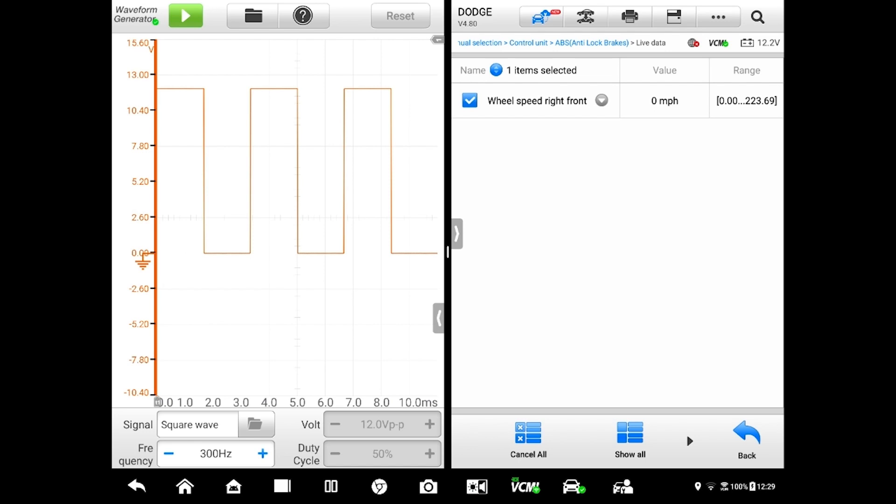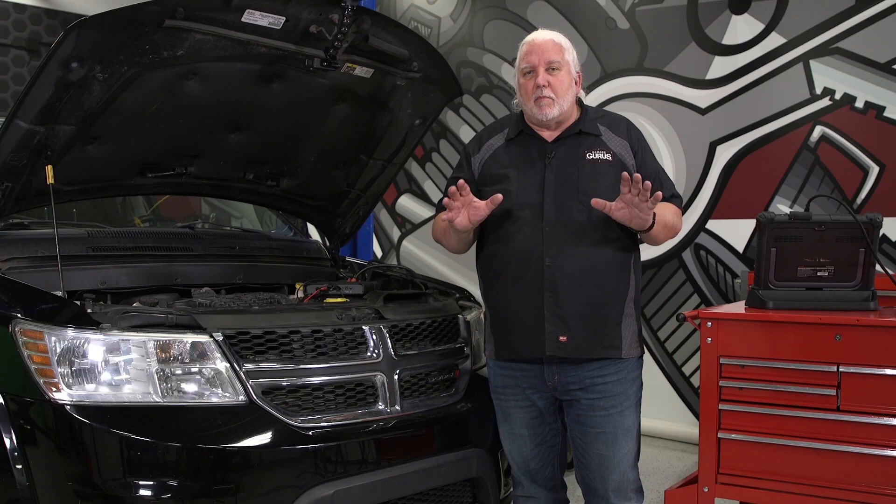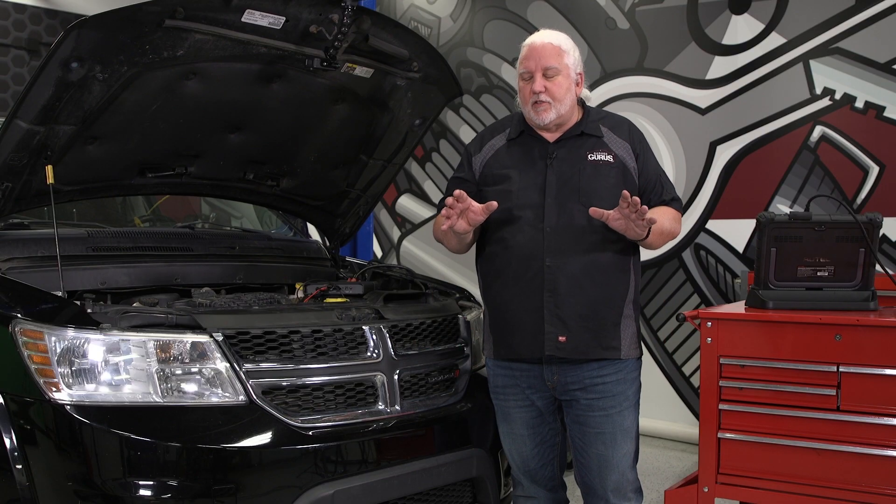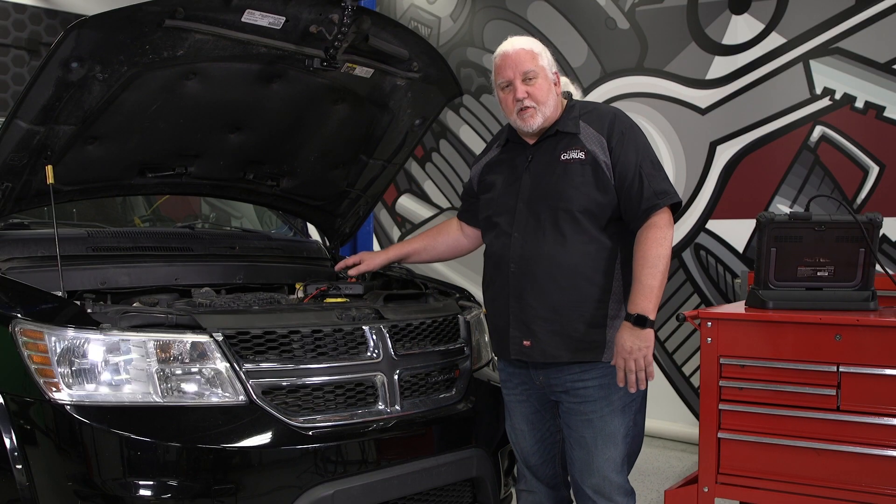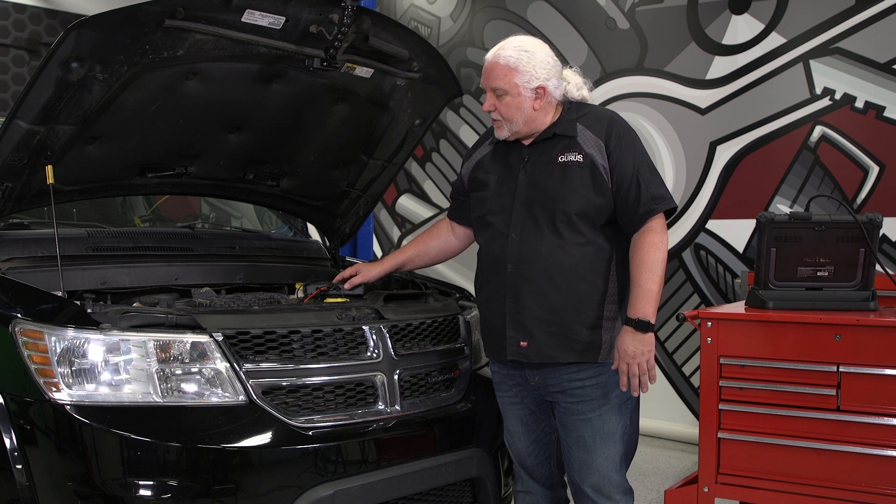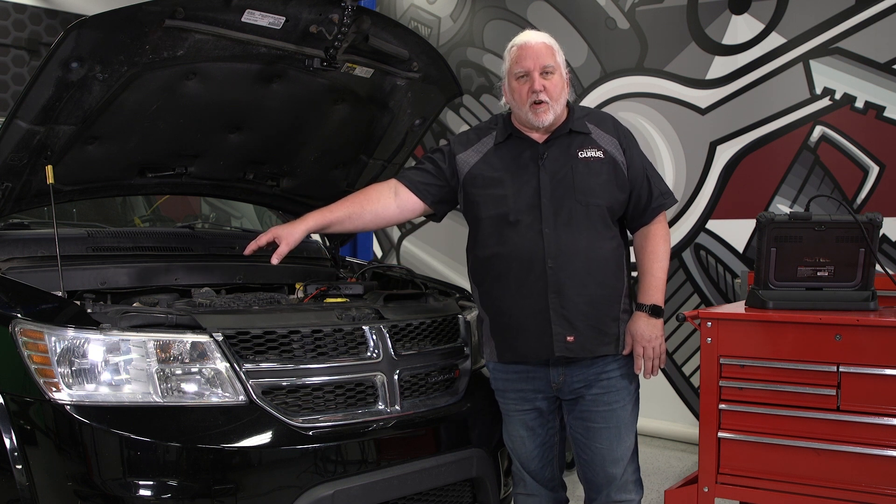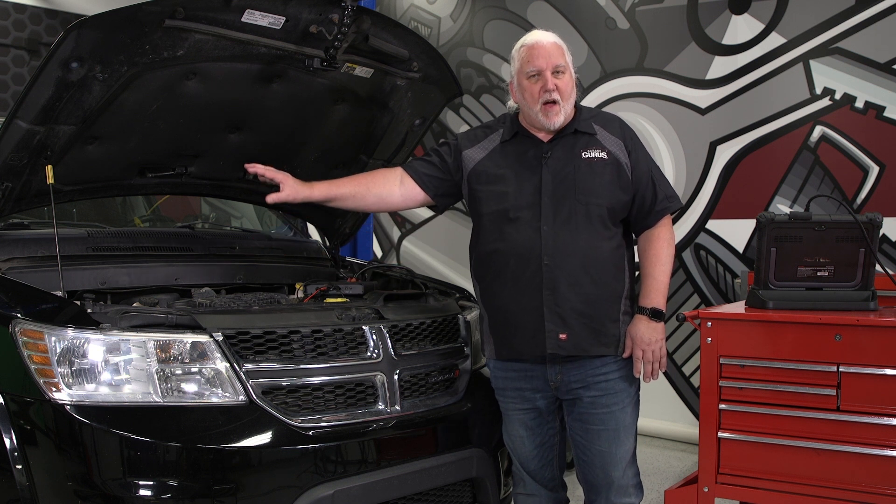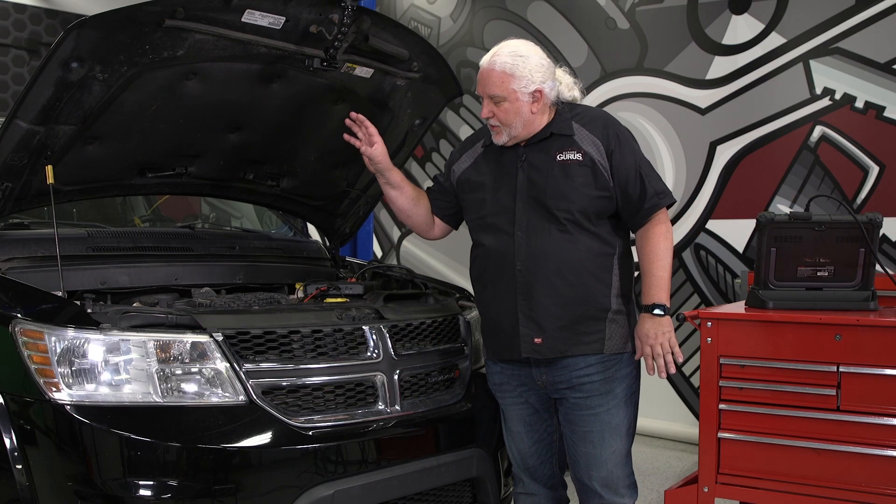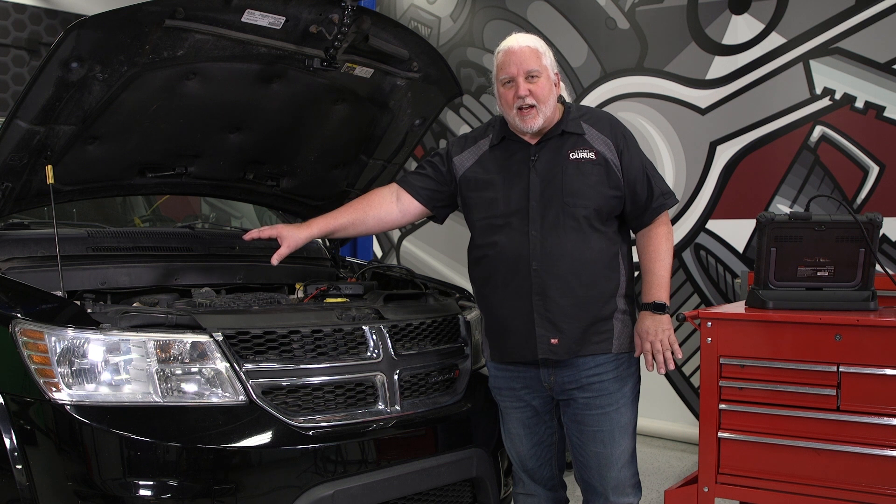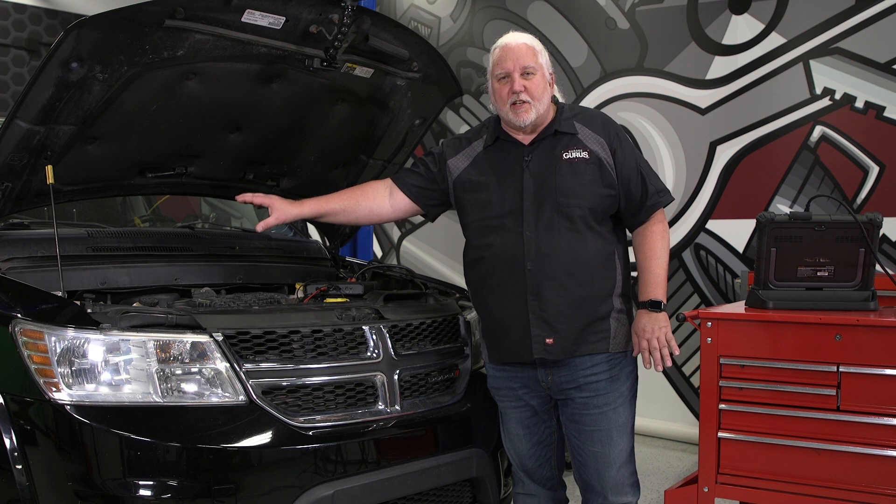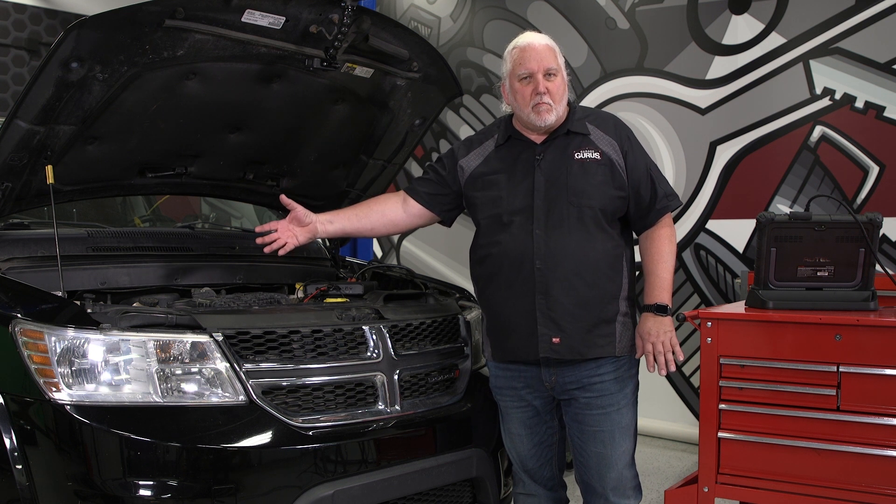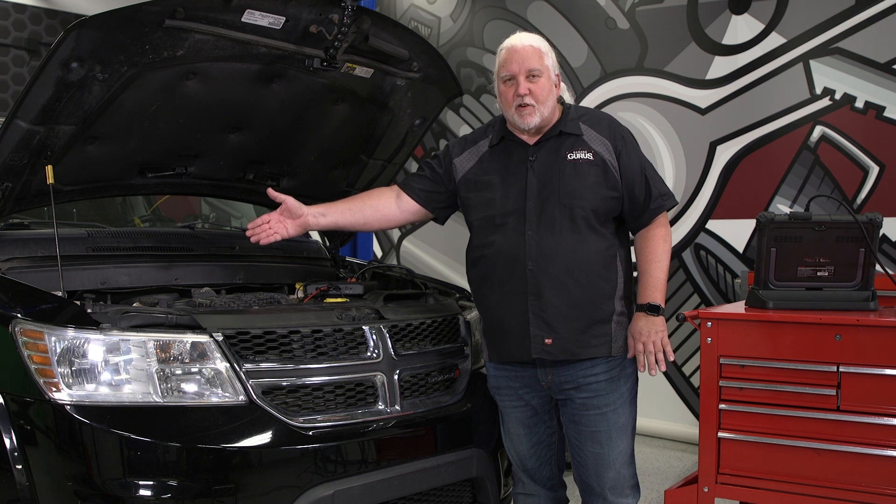Let me sum up everything we've done. We've used our signal generator, created a signal, put it into the circuit that goes back to the ABS module, and used our scanner to validate that signal is getting to the module and the module's processing it. You could see where that connection point is and where that module is, and using conventional methods of testing that circuit could be difficult to say the least.